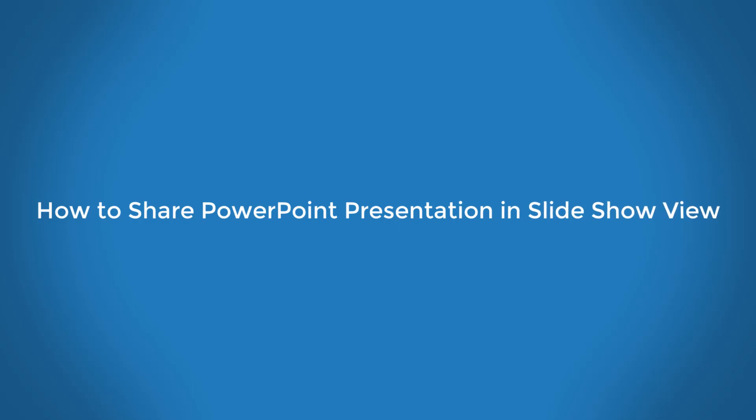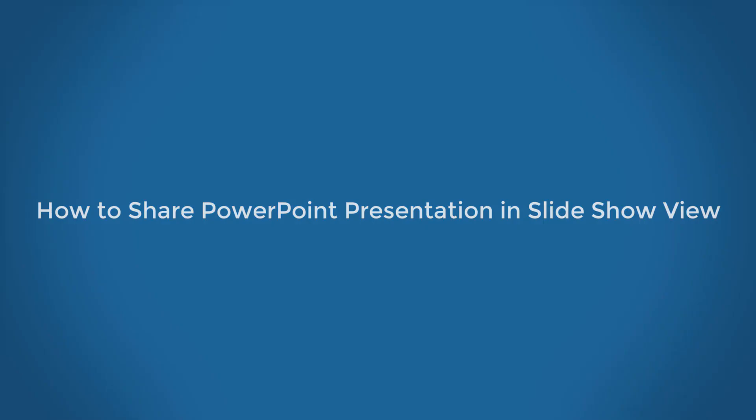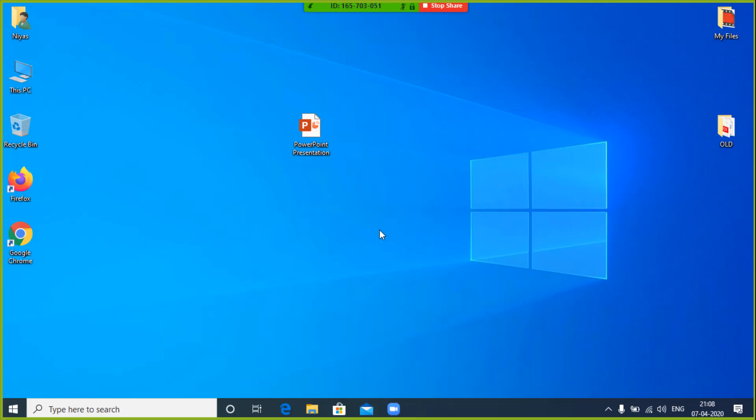In this video, we'll show you how to share your PowerPoint presentation in Slideshow View, but have it contained in a window rather than in full screen.